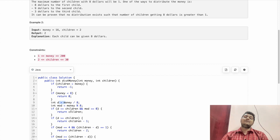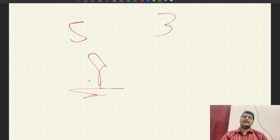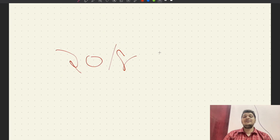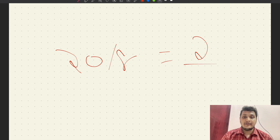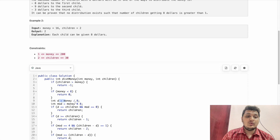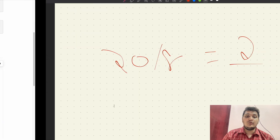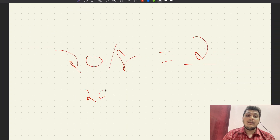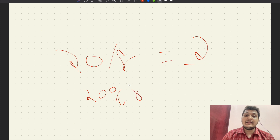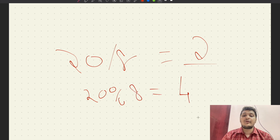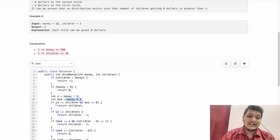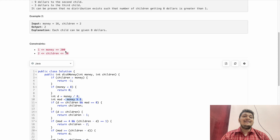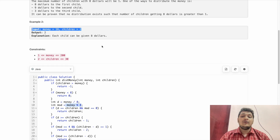I set D equal to money divided by 8. For money equal to 20: 20 divided by 8 equals 2. Then I take the mod: 20 mod 8 equals 4. These two values guide the remaining conditions.